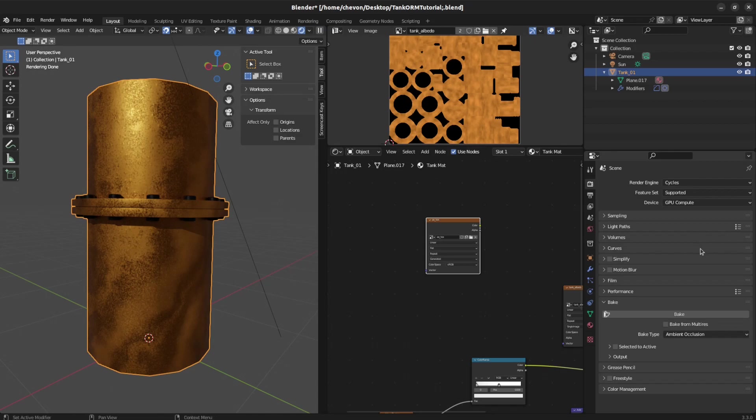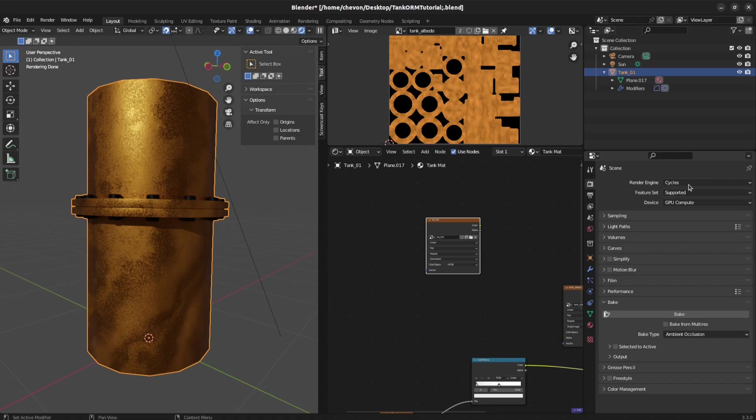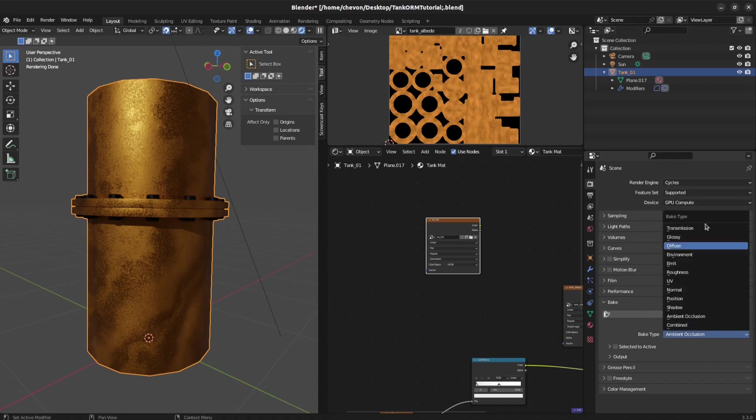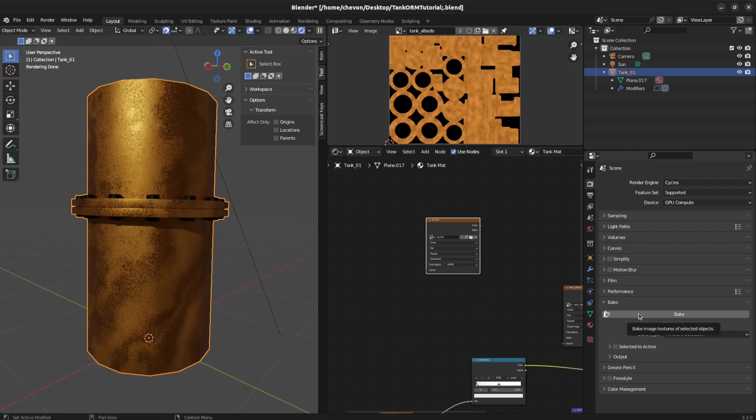Now we need to go to Cycles. If you're not in Cycles, if you're on EV, switch to Cycles. Move down to Bake. Select ambient occlusion and make sure you have this object selected. Hit Bake.